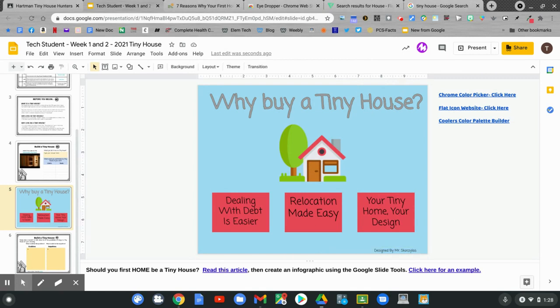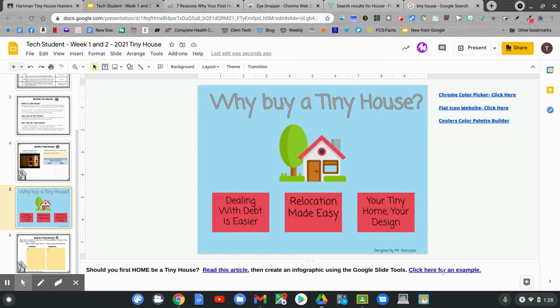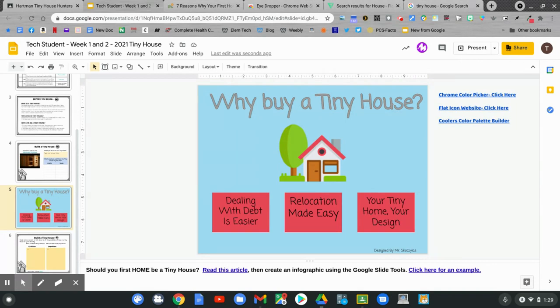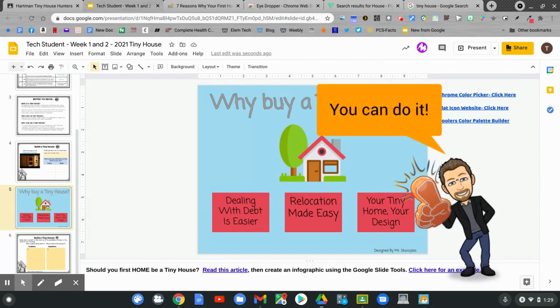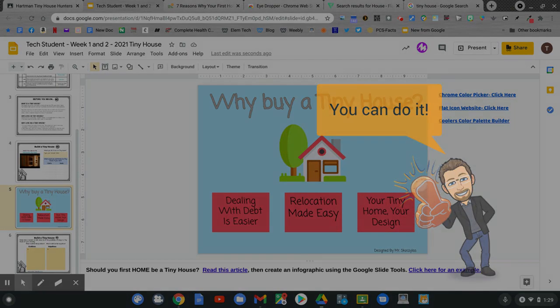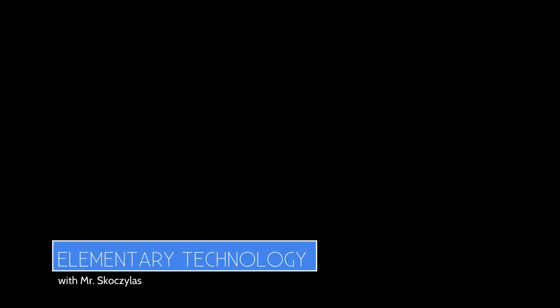There is your tiny house infographic. Nice job. If you need another example, click here for an example of one that I did this summer. Remember, Mrs. Sturgeon and I will always be available to you in a Google Meet. Feel free to join that Google Meet to ask any questions that you might have. Over the next two weeks, you'll finish all of these slides on this assignment. Good luck, and I'll see you next time. Bye.